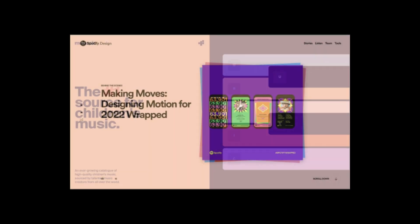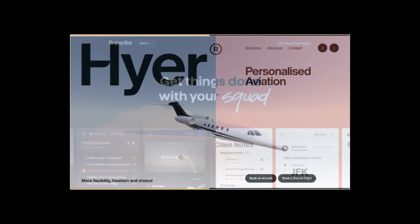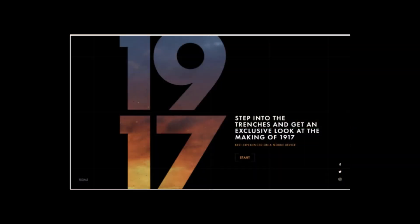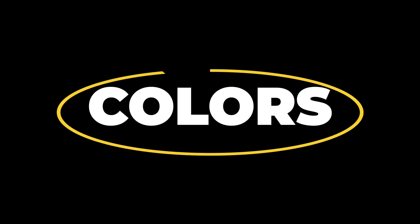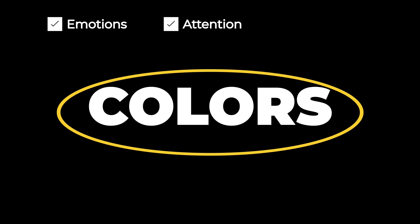Think about your favorite website. What's the first thing that catches your eye? Chances are it's the colors. Colors have the power to evoke emotions, grab attention, and make designs memorable.